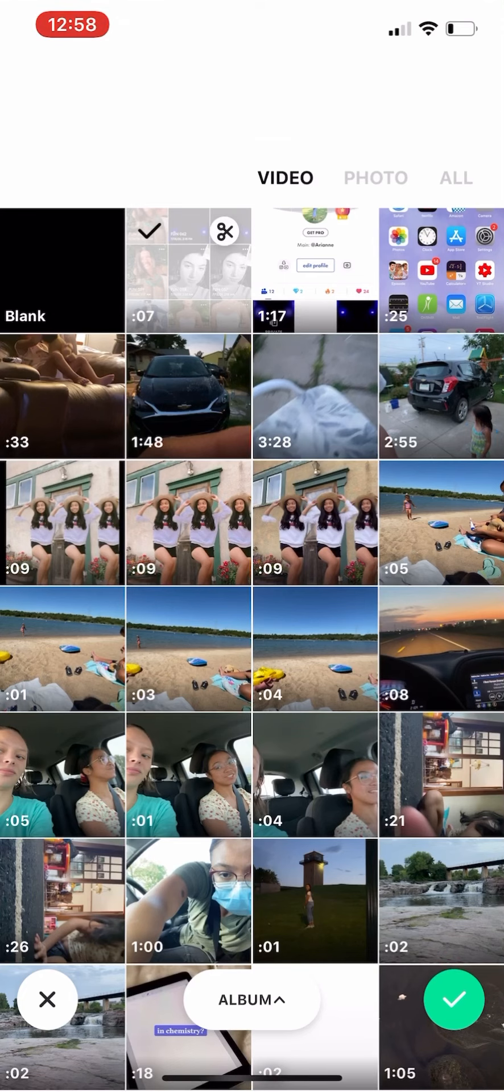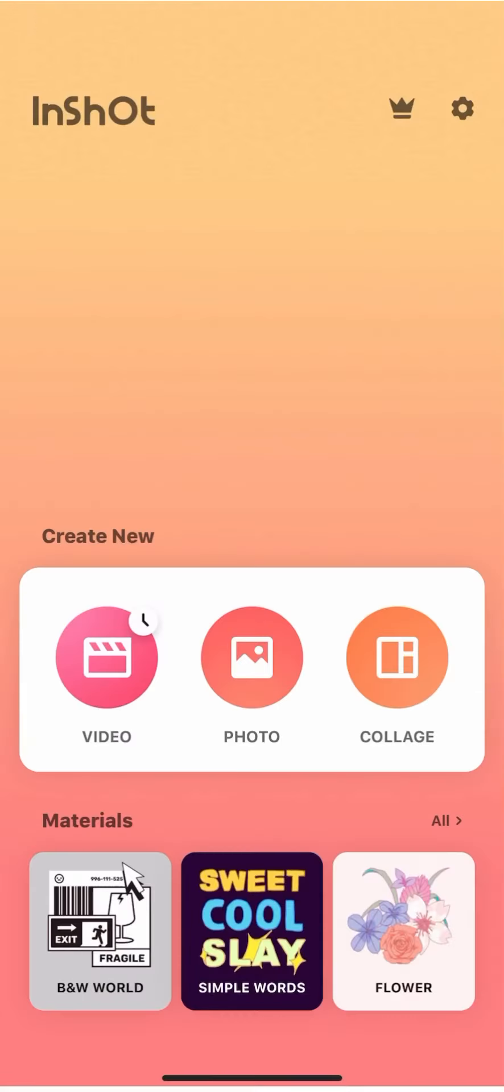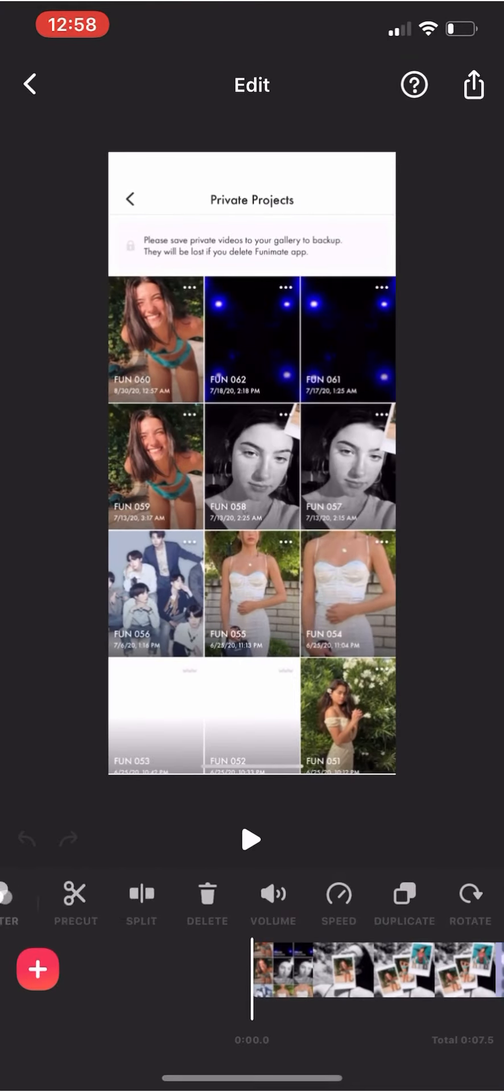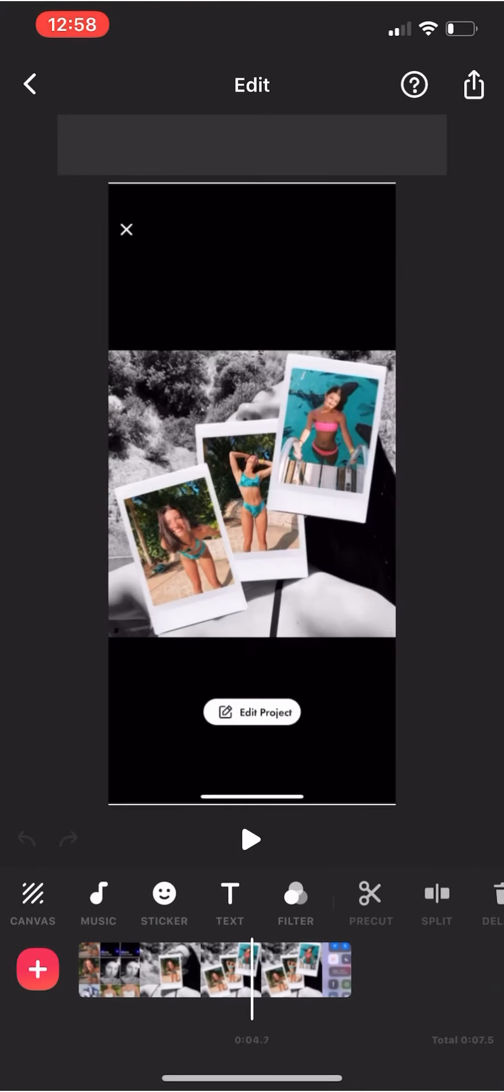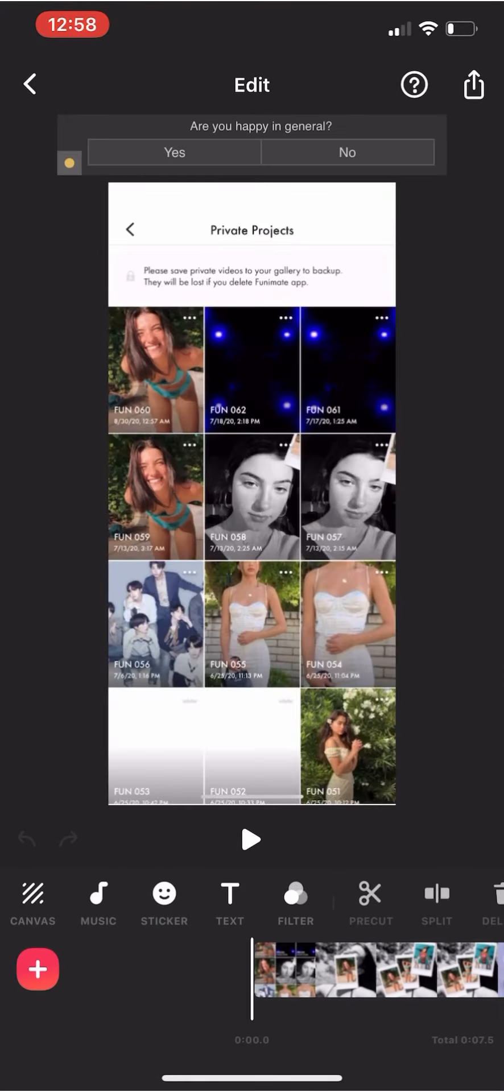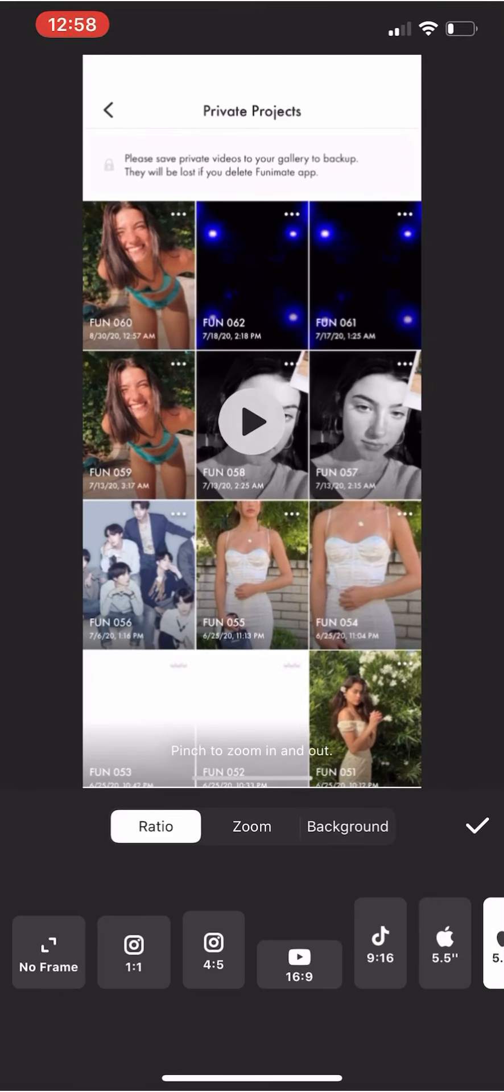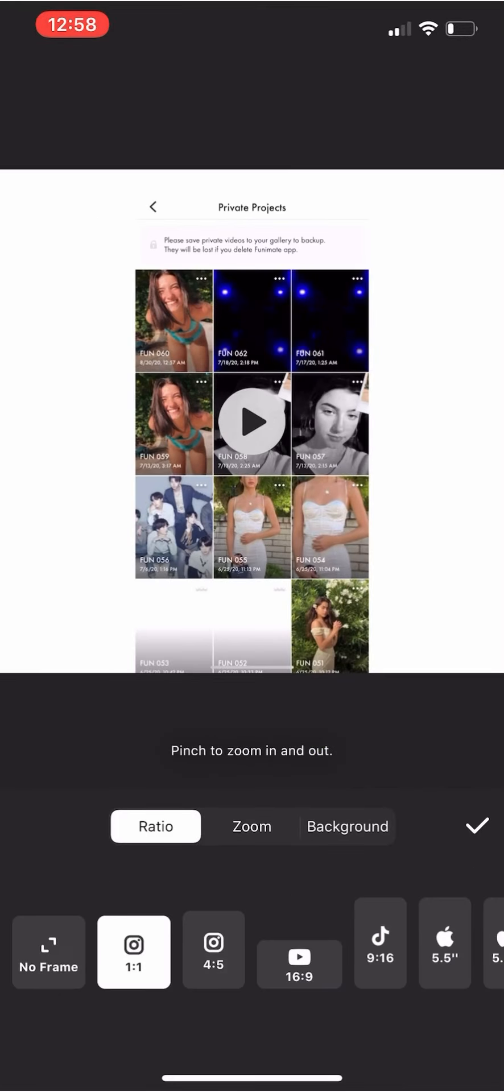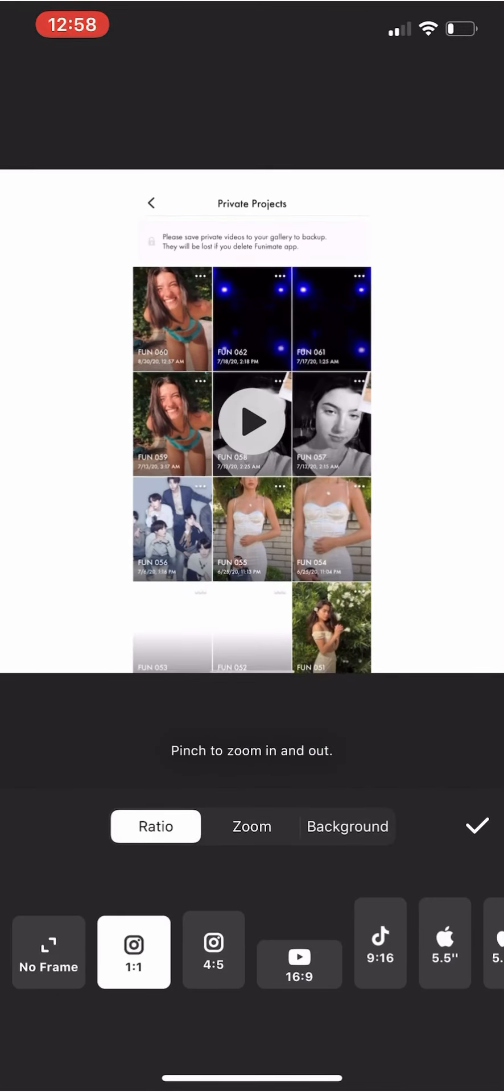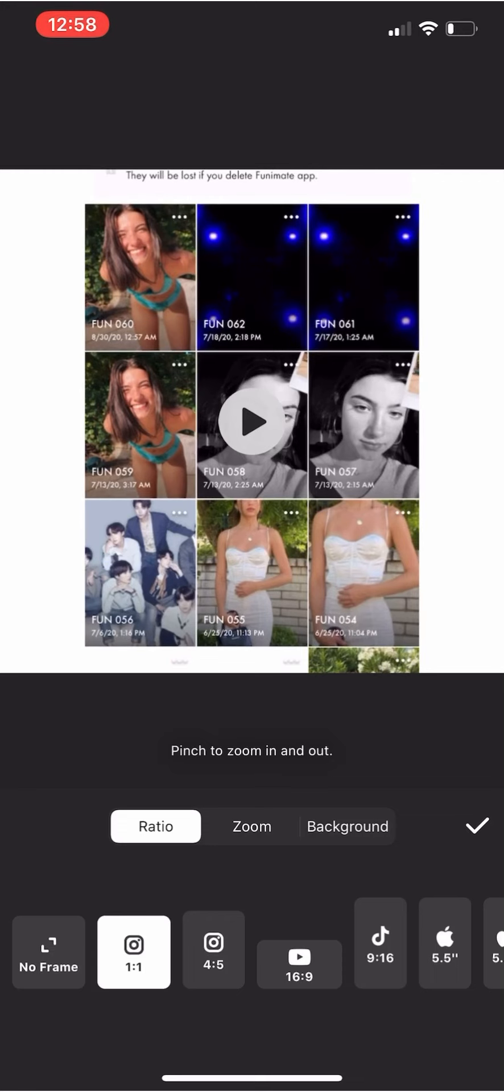So when you're on InShot, click on Video, click New, and then add your video. Click check, next, click on Canvas, click on that square Instagram thingy, and then zoom it in until it fills the whole page.